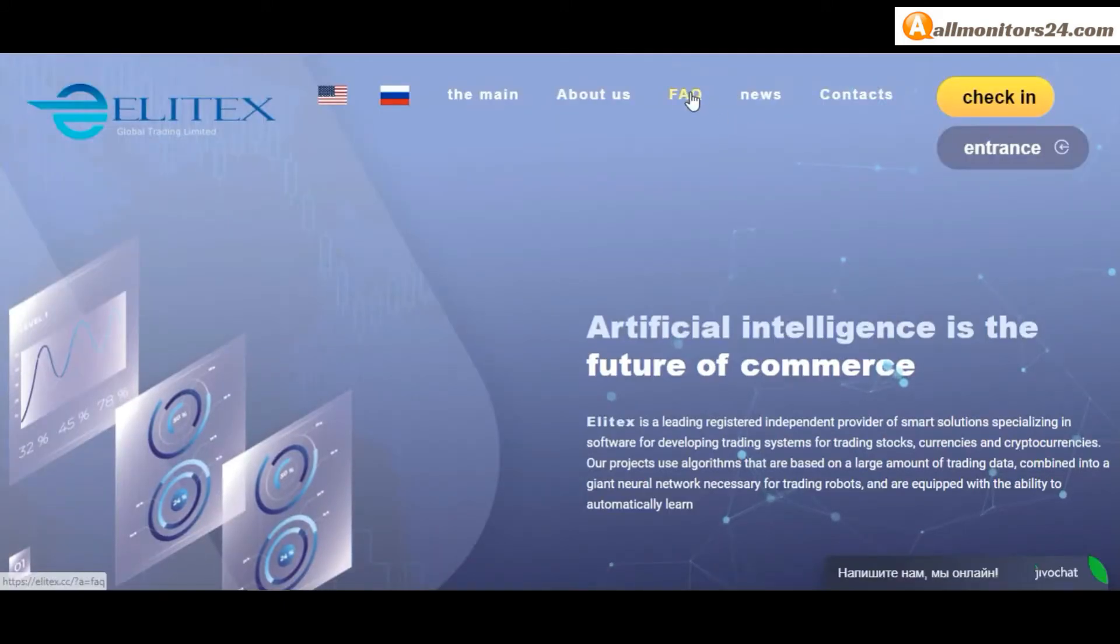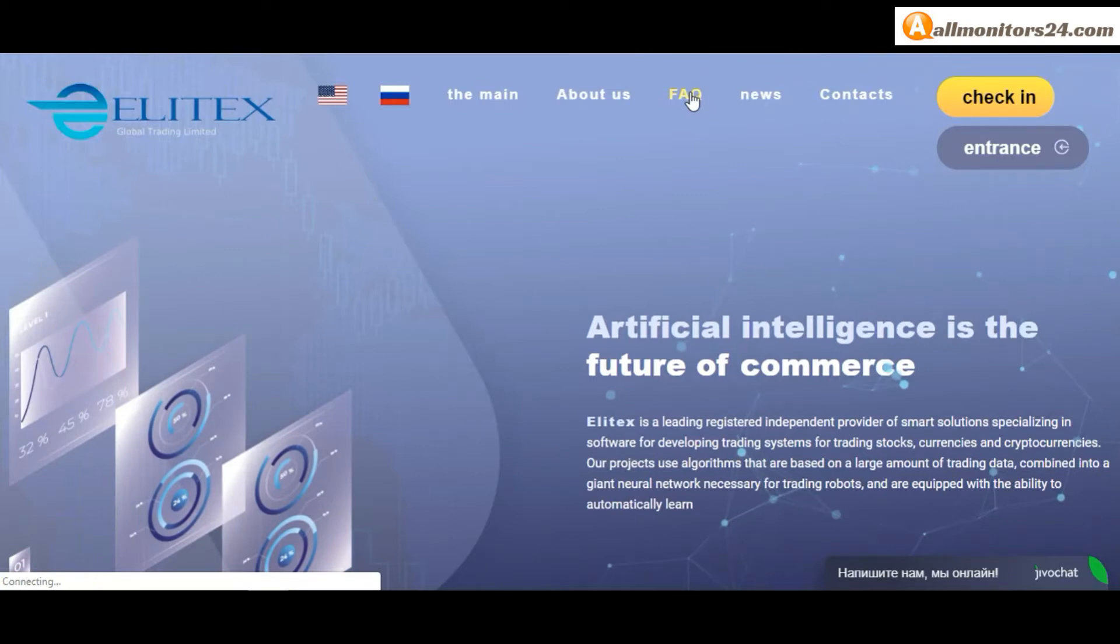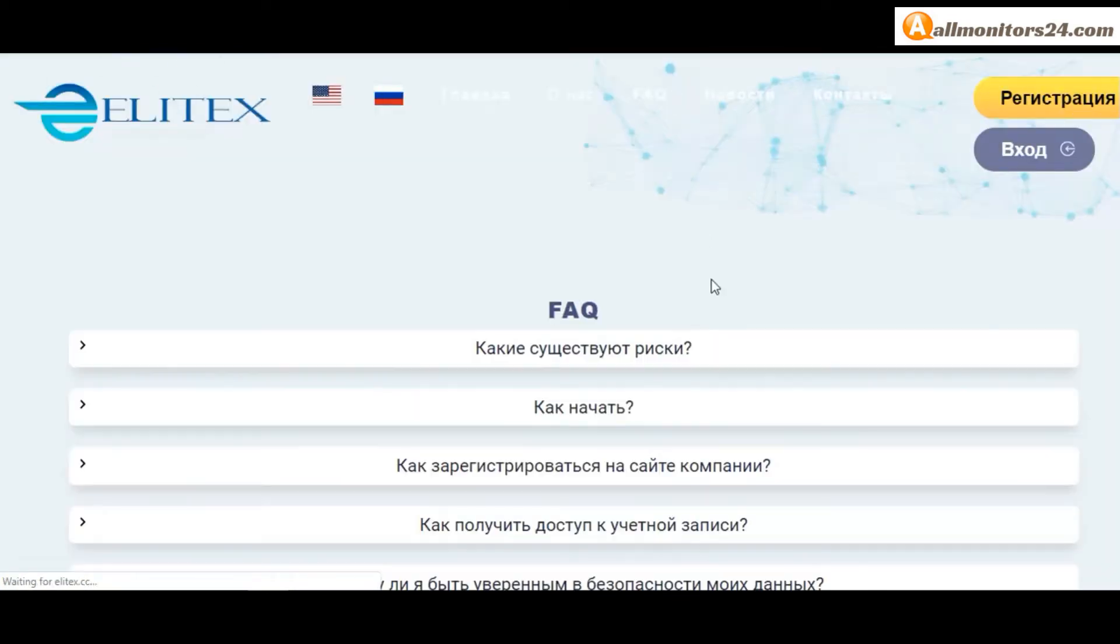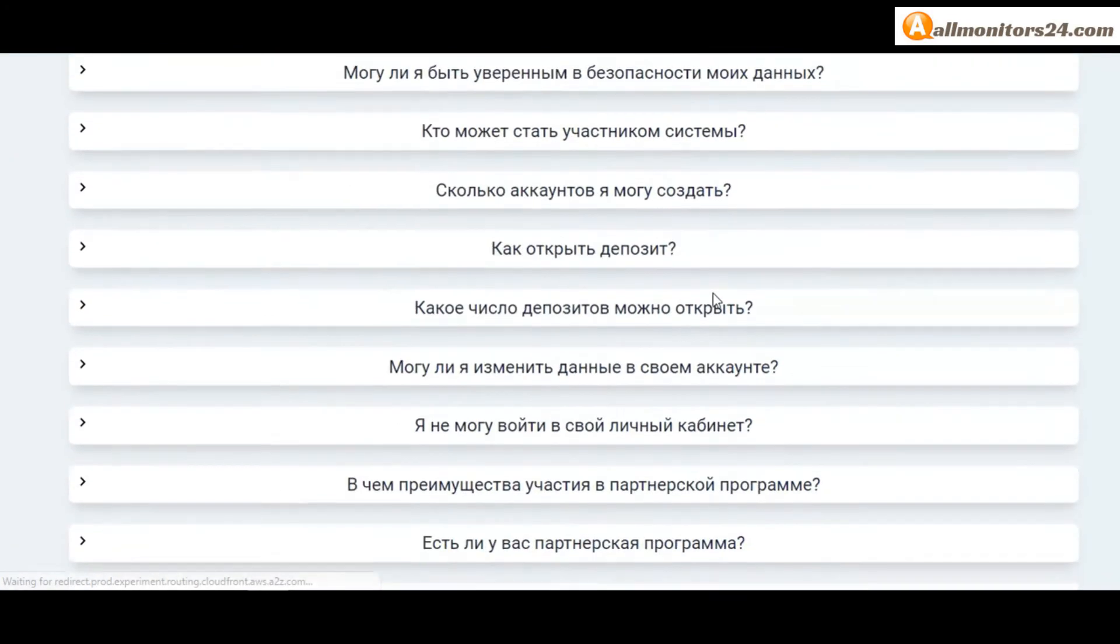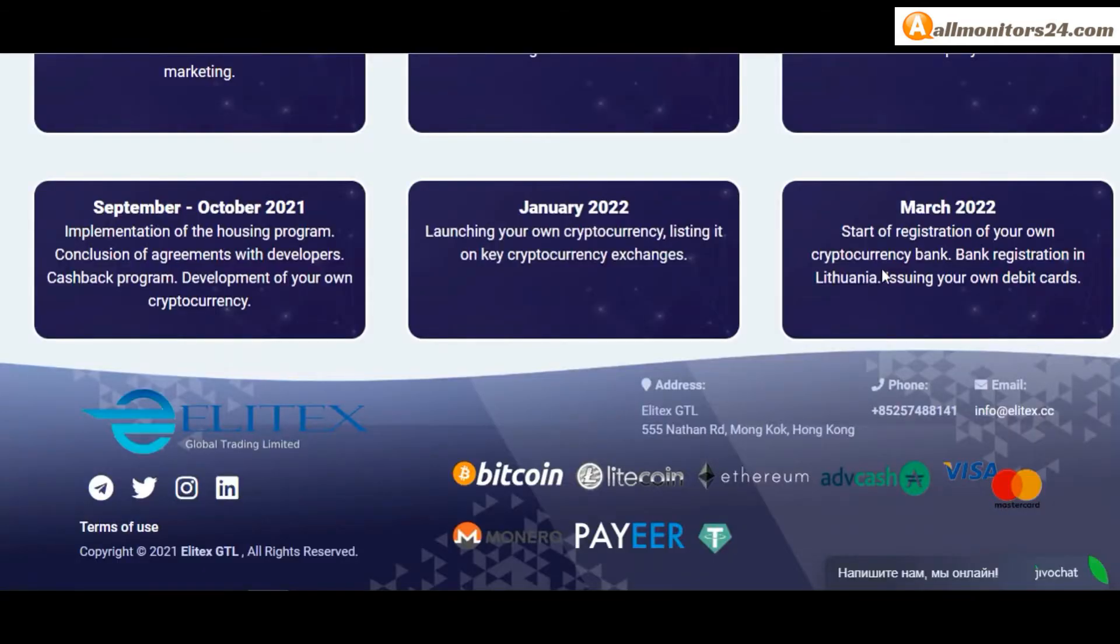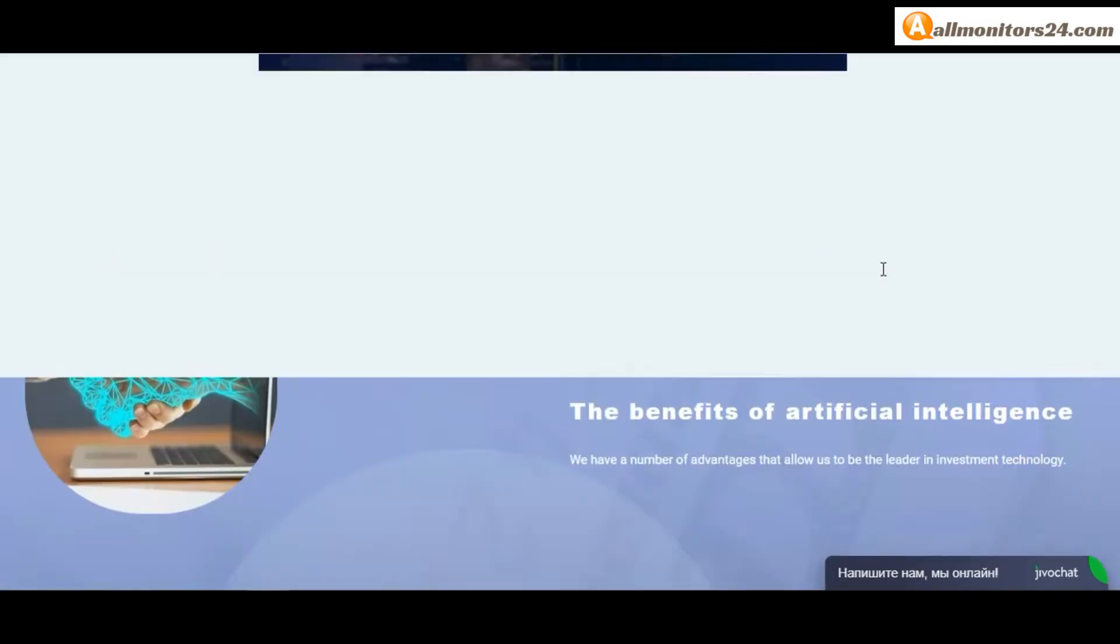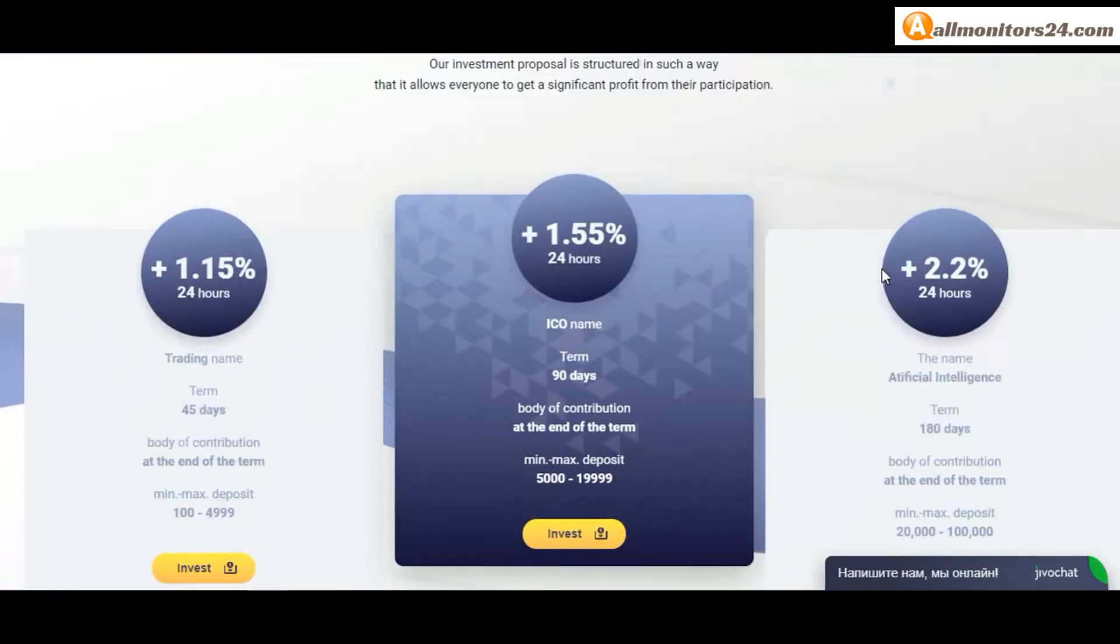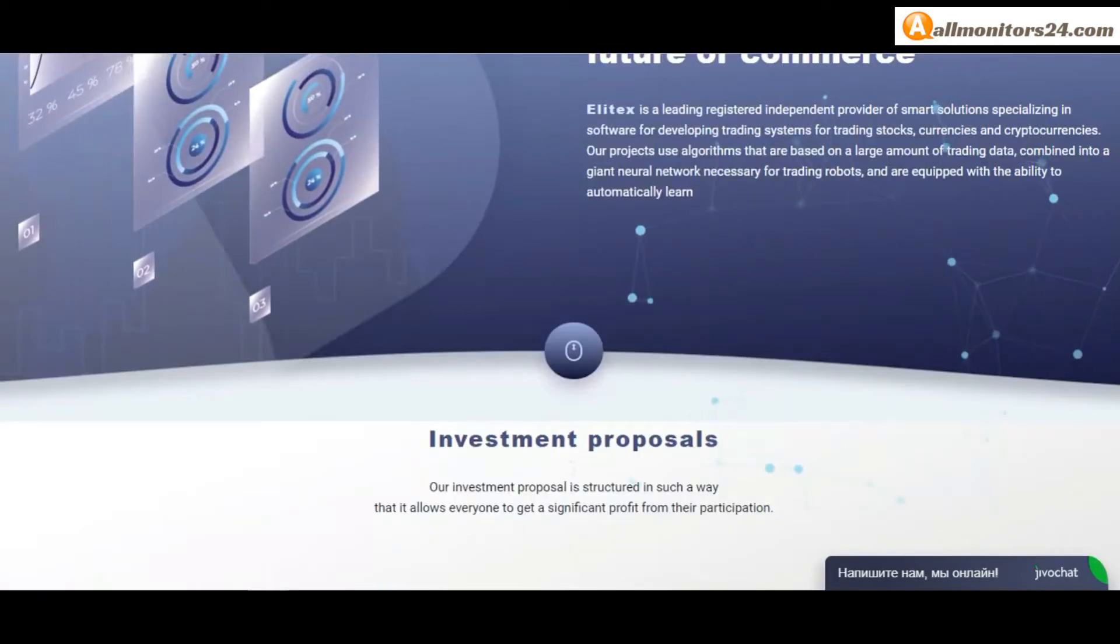Check frequently asked questions. You found many information you can check here and read. So don't waste your time, sign up and log in, choose plan, invest, make money.